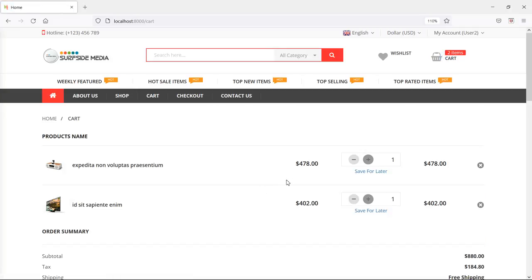So in this way you can create a shopping cart using database, so that each user's cart is stored individually. That's all about shopping cart using database. Thanks for watching this video — if you have any questions, ask in the comment box, and don't forget to subscribe to the channel.